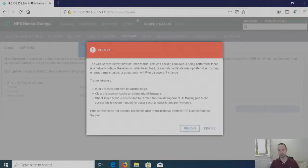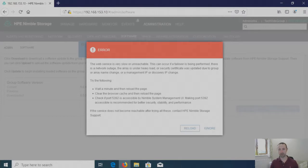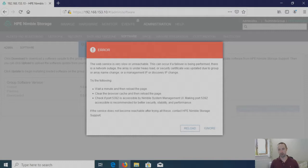Now as you can see we've got this nasty area that comes up that says the web service is very slow or unreachable. This is normal. Don't worry when you see that. I know it looks severe but you can ignore that.